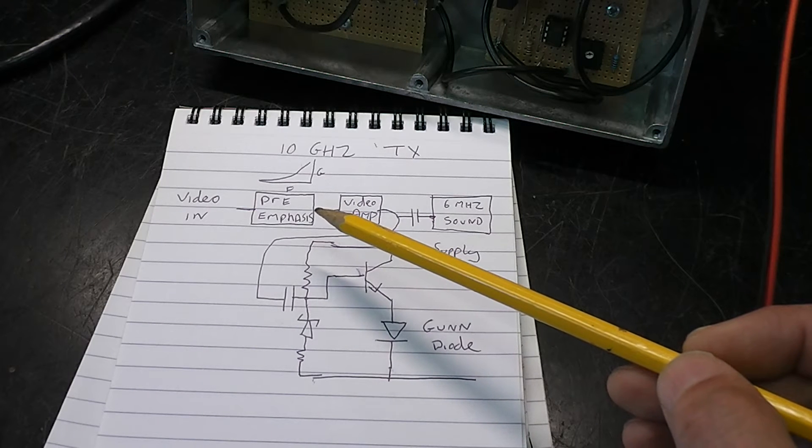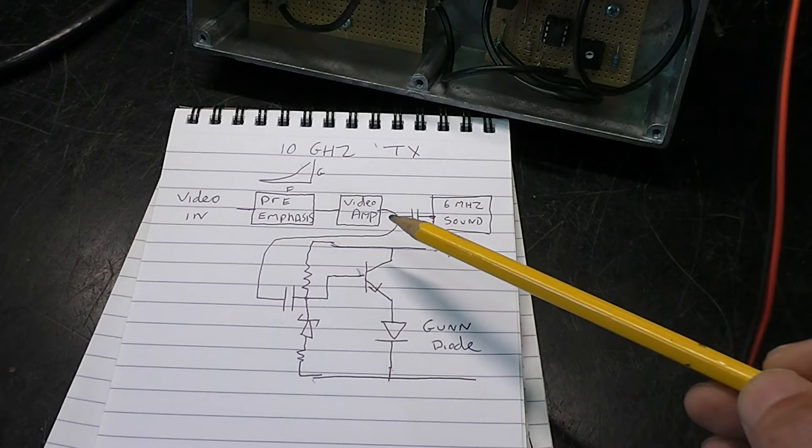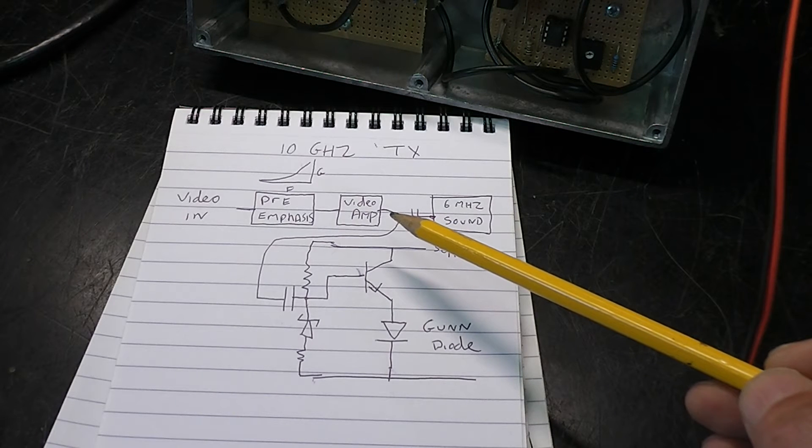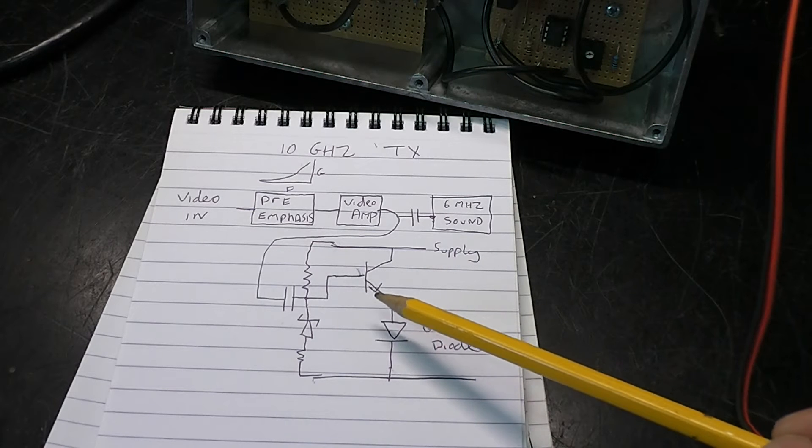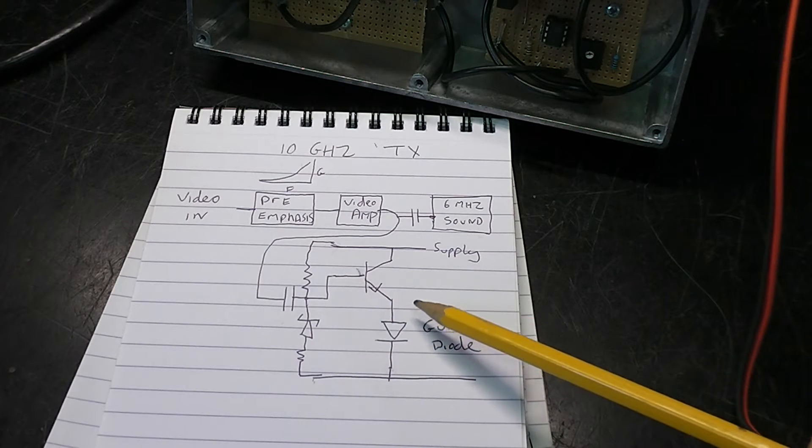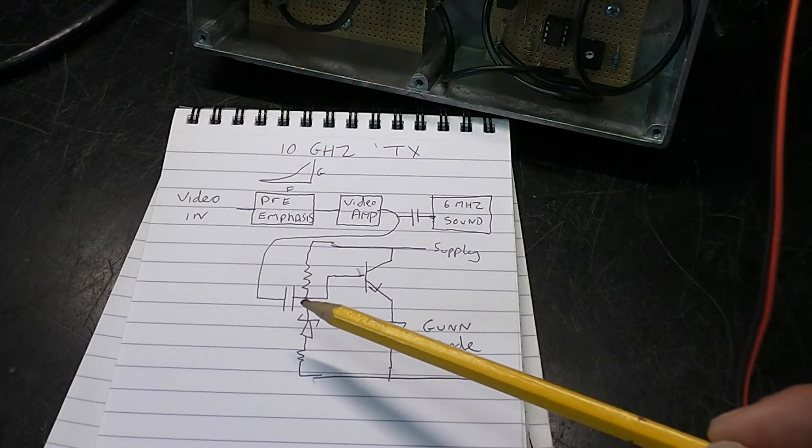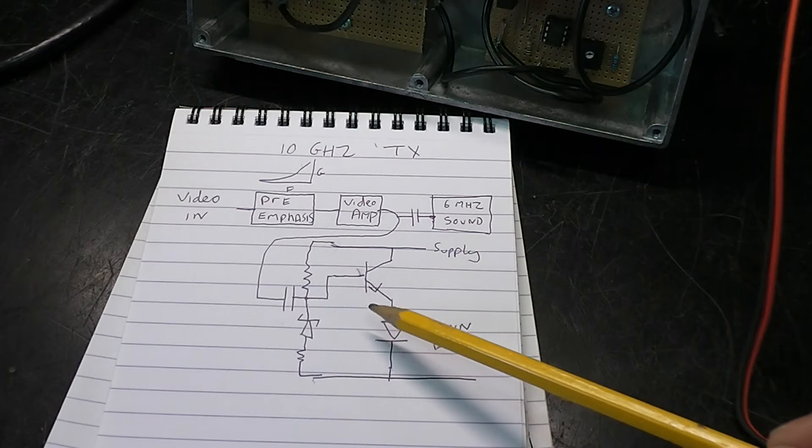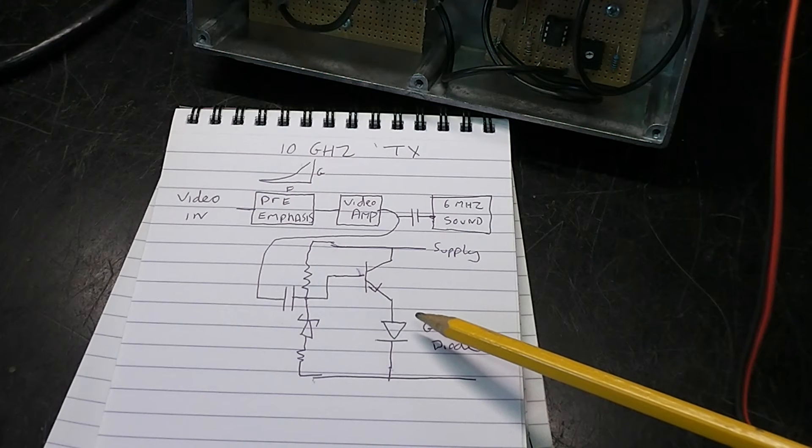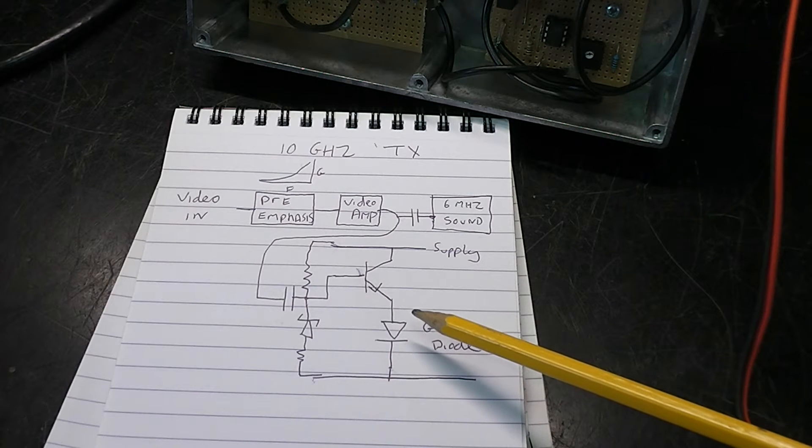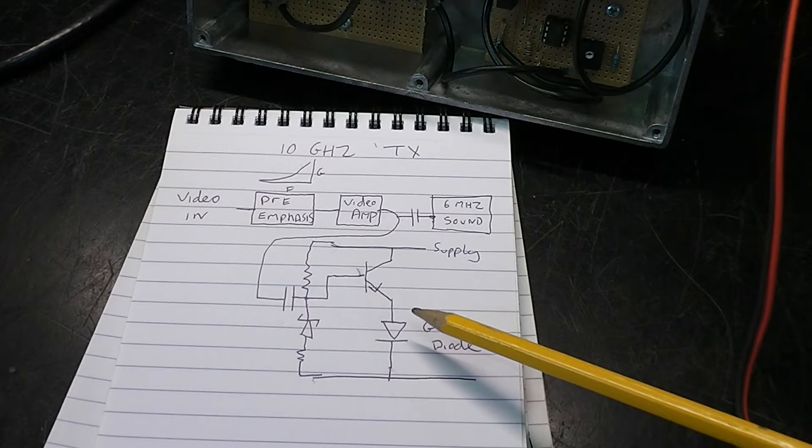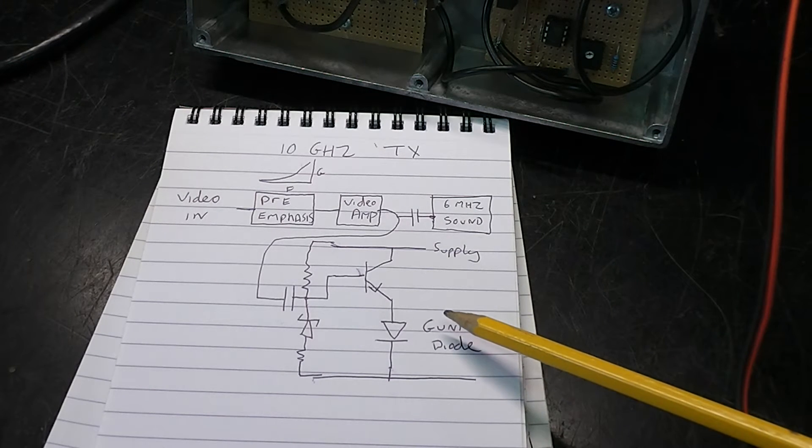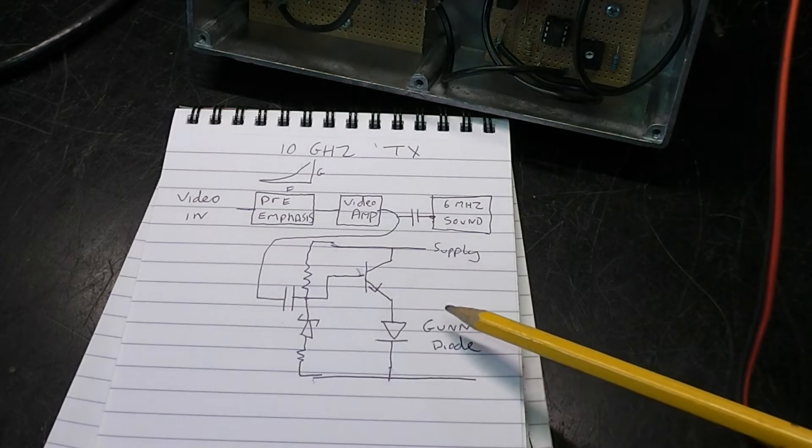Then it goes into a video amplifier which just makes up for the losses. And then this circuit here. It's basically a voltage regulator which holds the gun diode to a constant voltage. But also if you notice this capacitive coupling of the video signal. So what the gun diode is actually seeing is a constant DC signal but with the modulation superimposed. And as the voltage is modulated, the frequency of the gun diode changes slightly, thus producing frequency modulation.